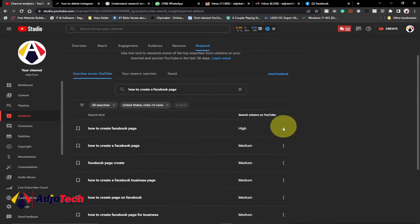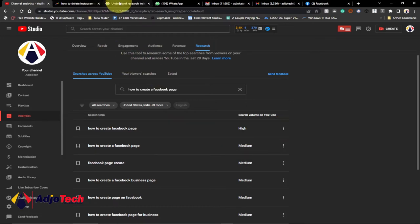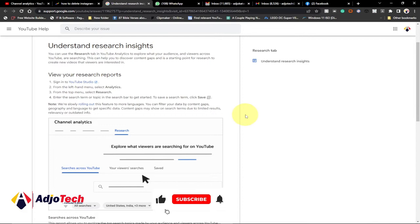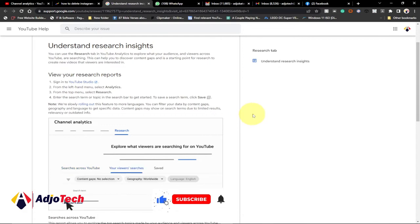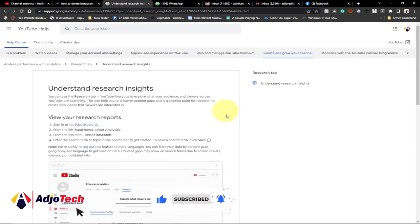You can easily look at more information about what people are talking about, then click on the three dots and go to Google Trends to look at how that topic is trending. And once you go to the YouTube help page, you get a lot to read about this feature.